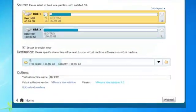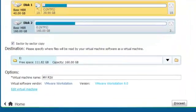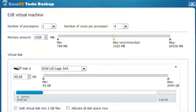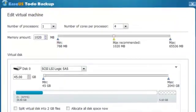When you edit virtual machine, the number of processors and memory amount is set as default. You can modify them if you have other requirements.